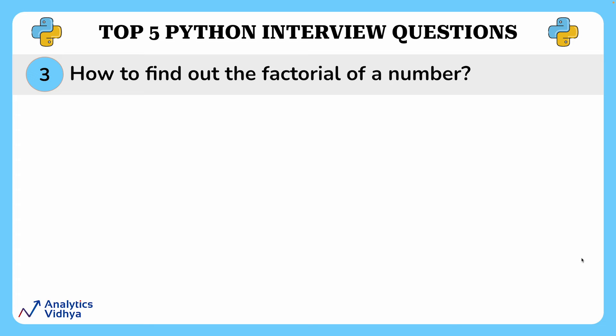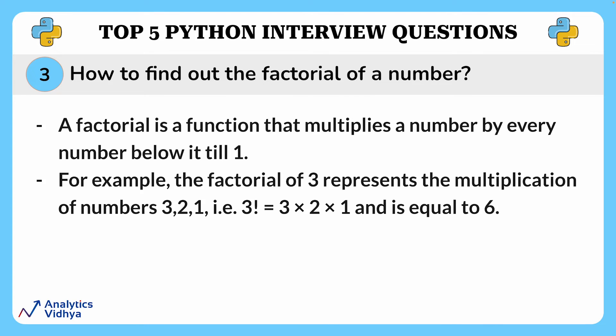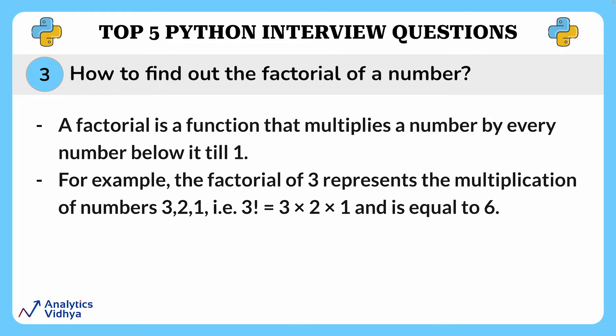Alright, our next question is how to find out the factorial of a given number. Finding out the factorial of a number is another beginner level question asked in interviews quite often. Now if you guys have forgotten what a factorial of a number is, a factorial is a function that multiplies a number by every number below it till one. For example, the factorial of three represents the multiplication of numbers three, two, and one. That is three factorial is equal to three times two times one and is equal to six.